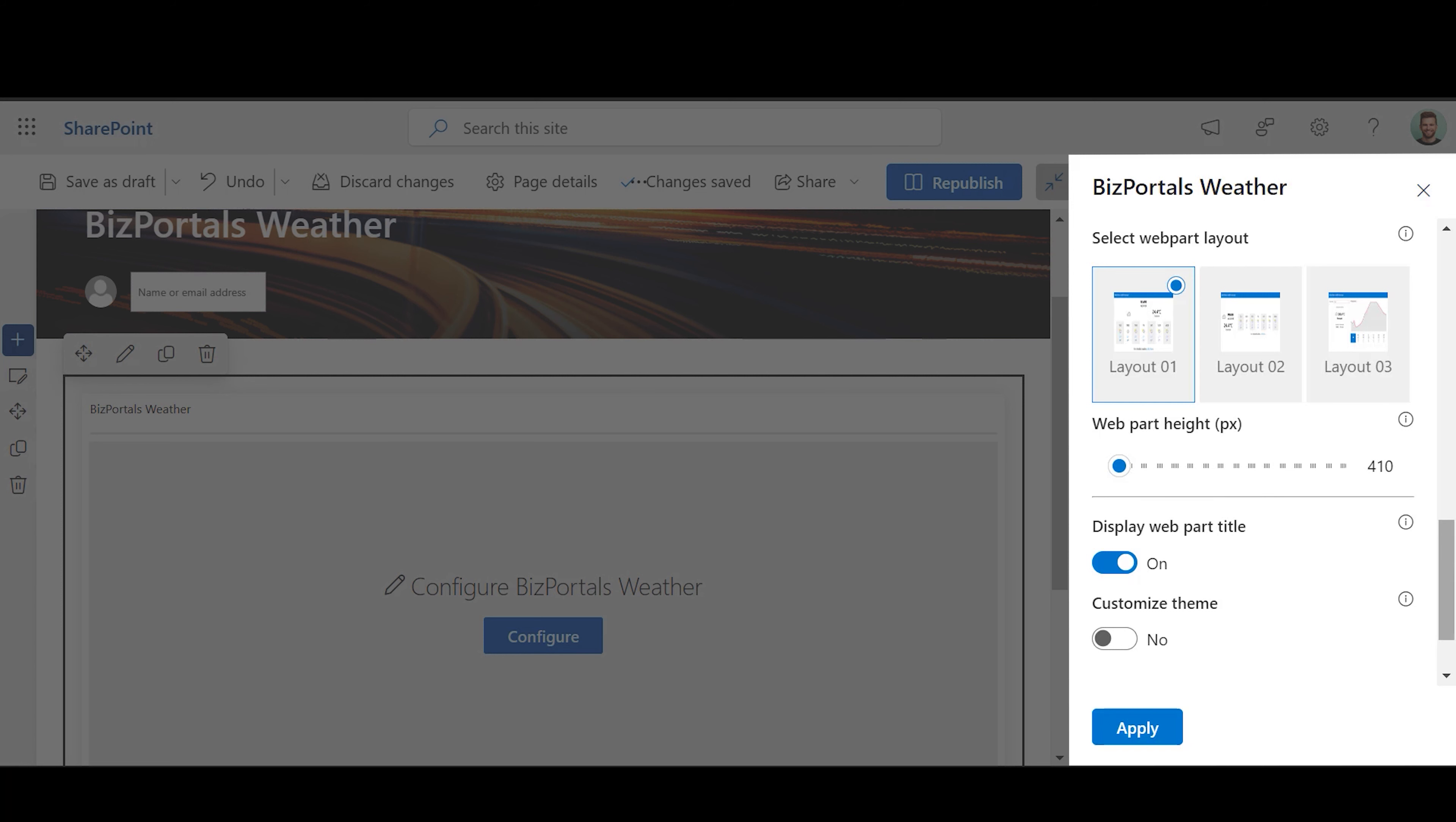Display Web Part Title: Enable this button if you want to display the title.